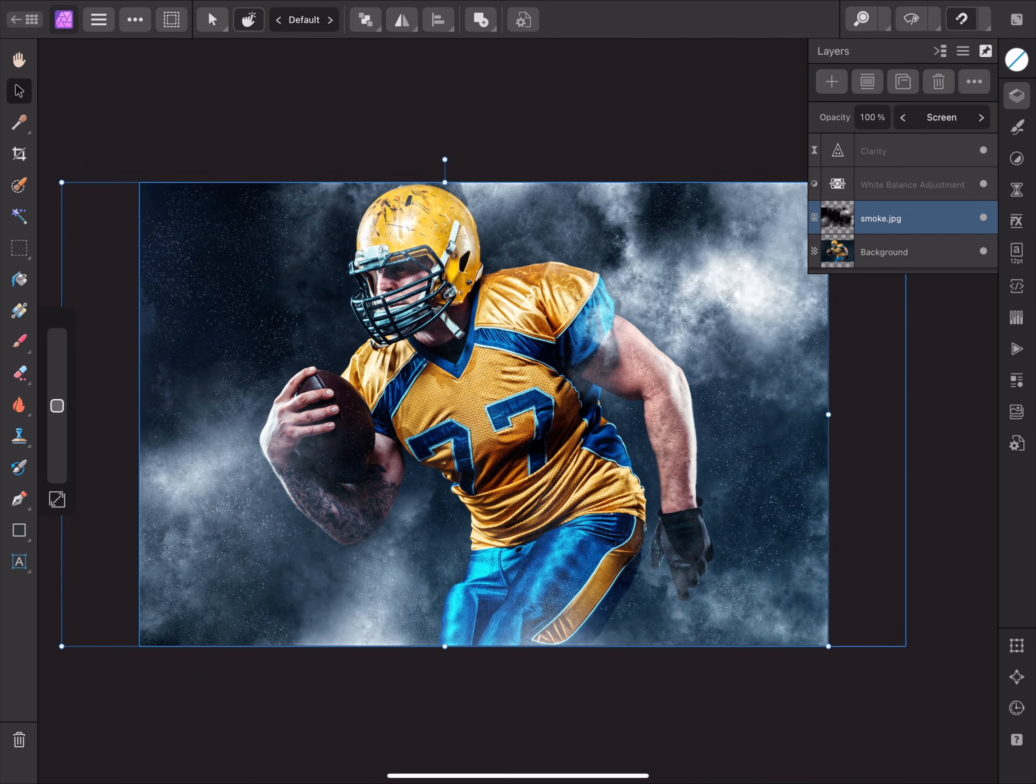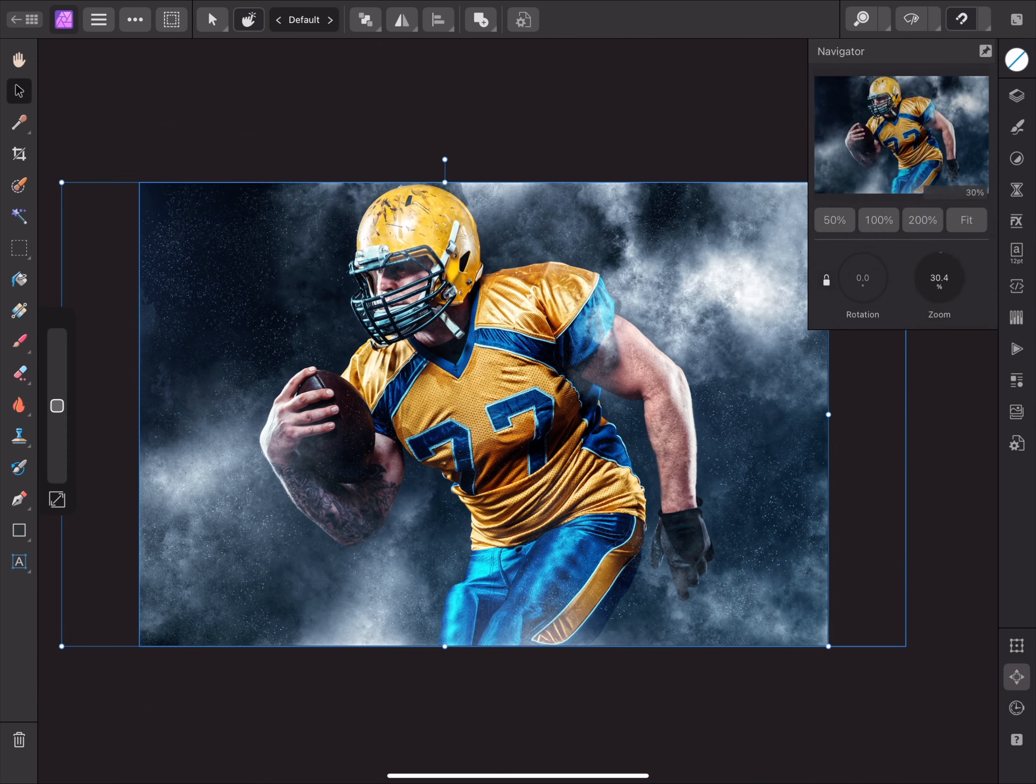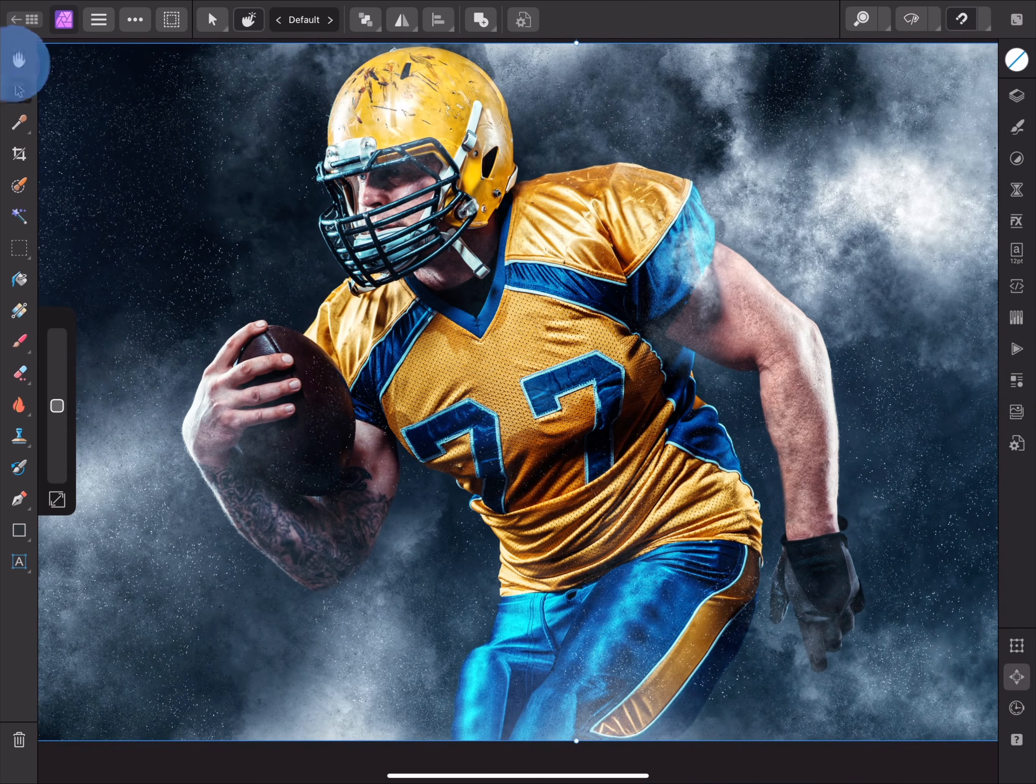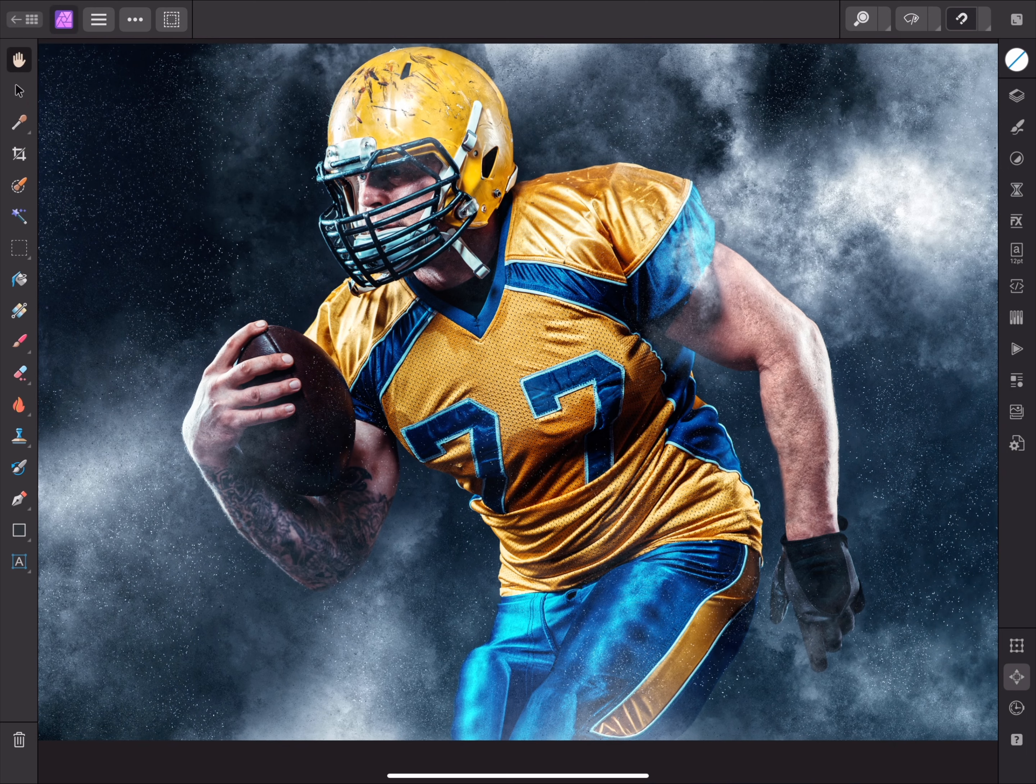And that was a very basic look at compositing. If you're interested, please do watch some of the other tutorials for more advanced examples and ideas. Thank you for watching.